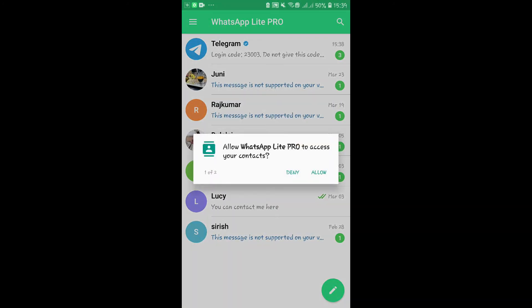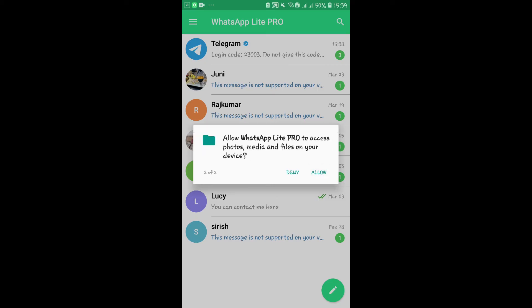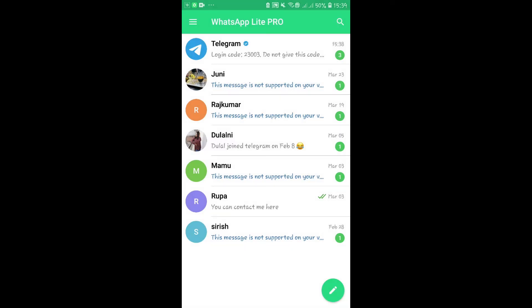Now press on the Allow button to allow the application access into your contacts and your storage. And now you will be logged in to your WhatsApp Lite application. And that's all with this video.